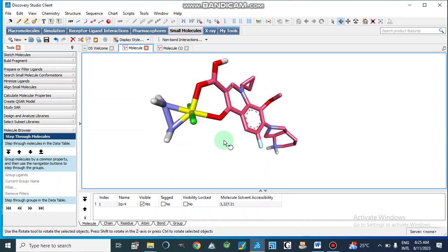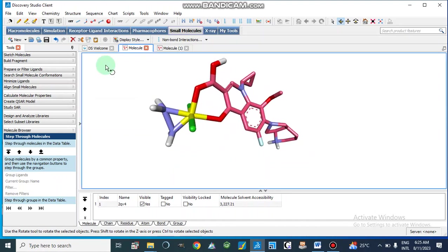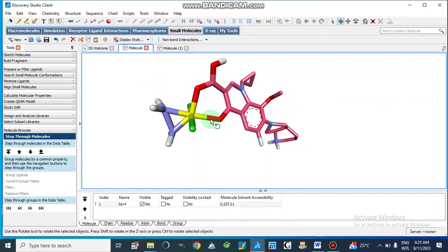So for this we use Discovery Studio Client or Discovery Studio Visualizer.